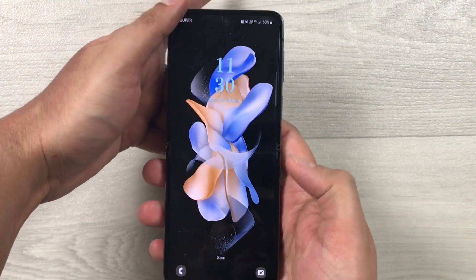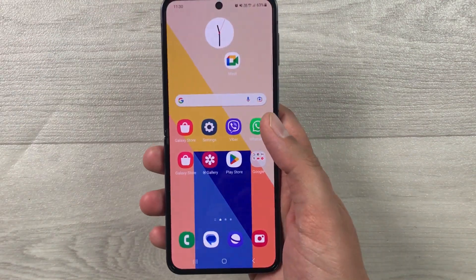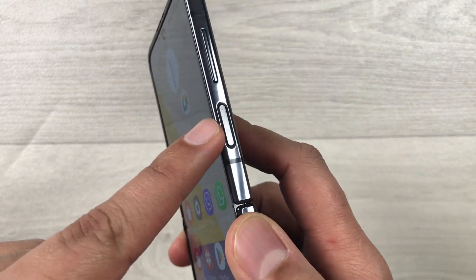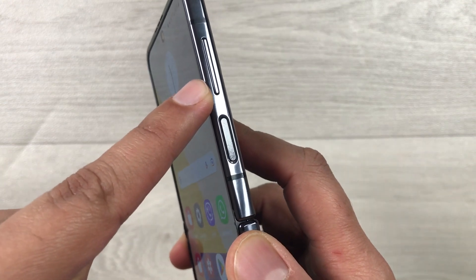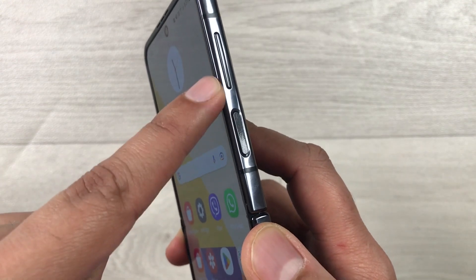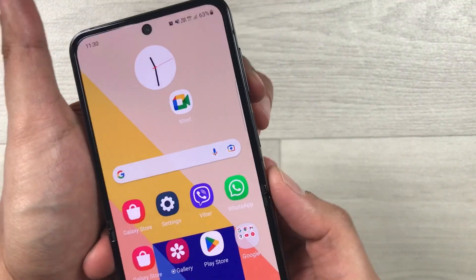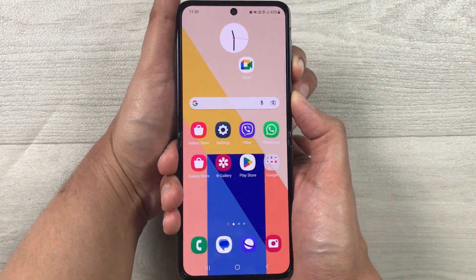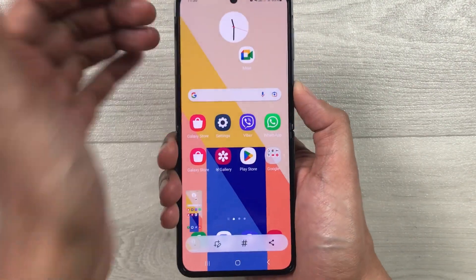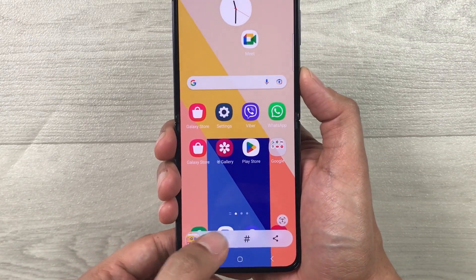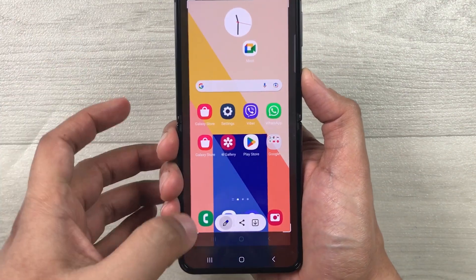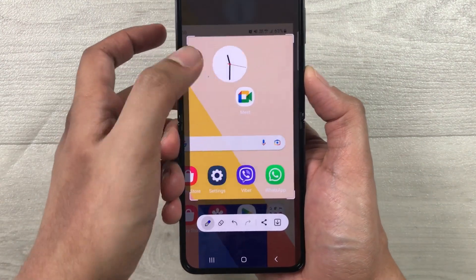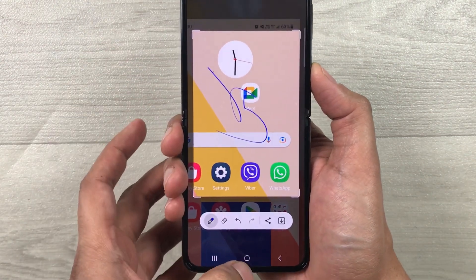The first method is by using the power key and volume down button and pressing them together to take the screenshot. You will see it will take the screenshot. Now if you want, you can also edit it, you can scroll it, you can write on it. This is the first method.